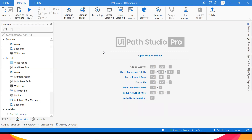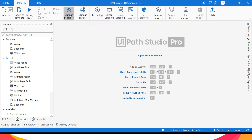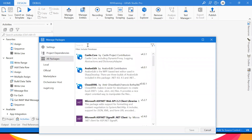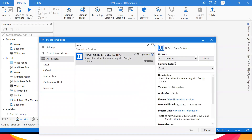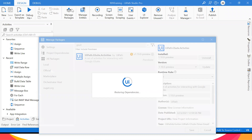Once you've created your process, this is the landing page. On the top navigation bar, you can create a sequence, flowchart, or state machine. You can save, and if you want to add something missing — there's 'Manage Packages.' Clicking it shows packages available from UiPath. You can search — for example, if you want to add the GSuite package, search for it, click Install and Save. I've already added the GSuite activities.